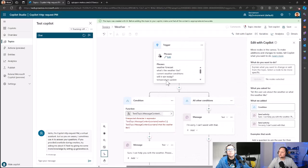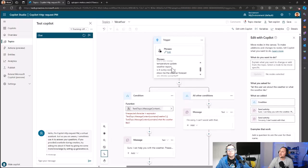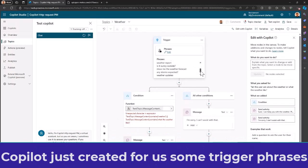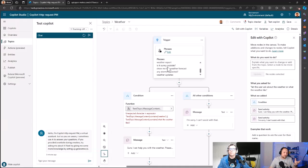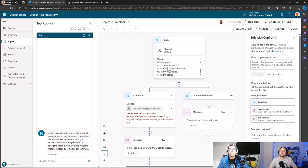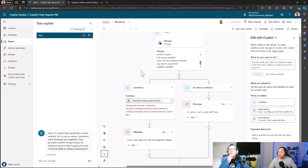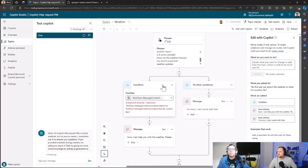Okay, as you can see here, we have trigger phrases like weather forecast, temperature update, weather report, is it sunny outside. It created for you automatically the trigger phrases. Of course, you can edit the trigger phrases depending on your needs, but for the start you can just use the phrases that the copilot added for you automatically. So let's remove that because we don't want to do any of that.